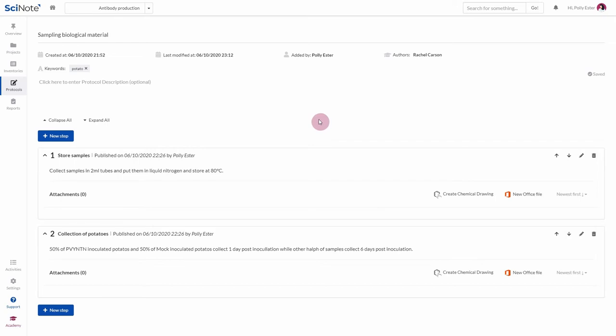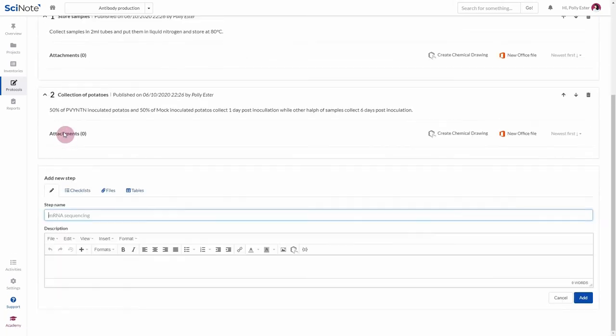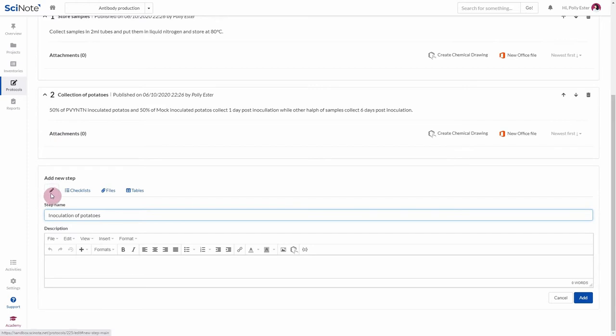To create a new step, click the blue button New Step. Every step needs to have a name. The rest is optional. You can choose between four types of content to add to a step: Text, Checklists, Files and Tables.